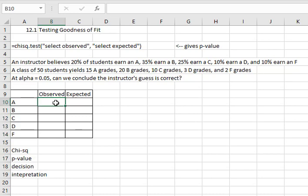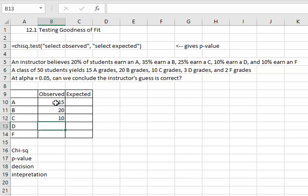Observed means what we actually saw happen in the sample. So what we saw happen was 15 A's, 20 B's, 10 C's, 3 D's, and 2 F's.